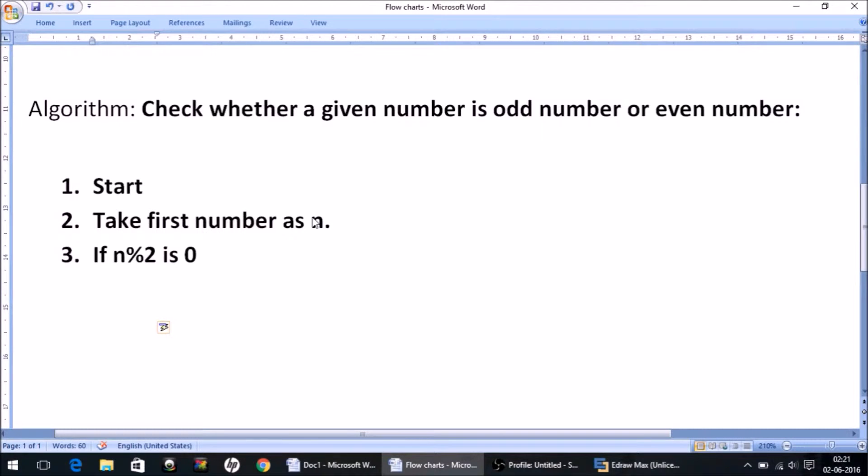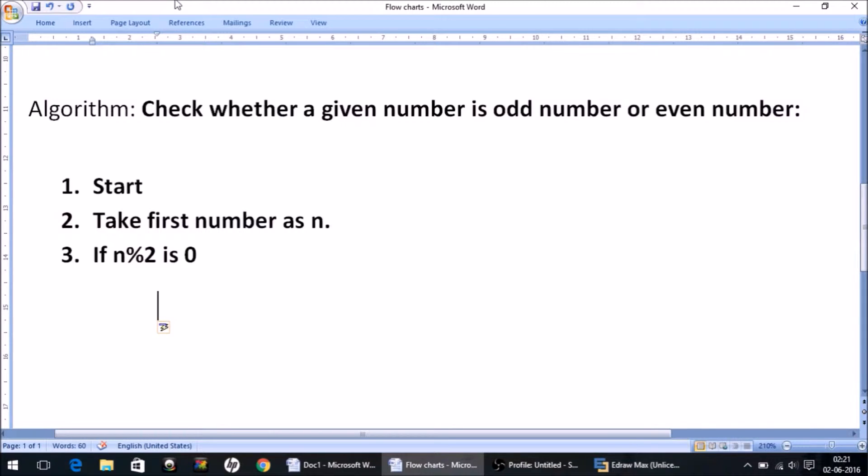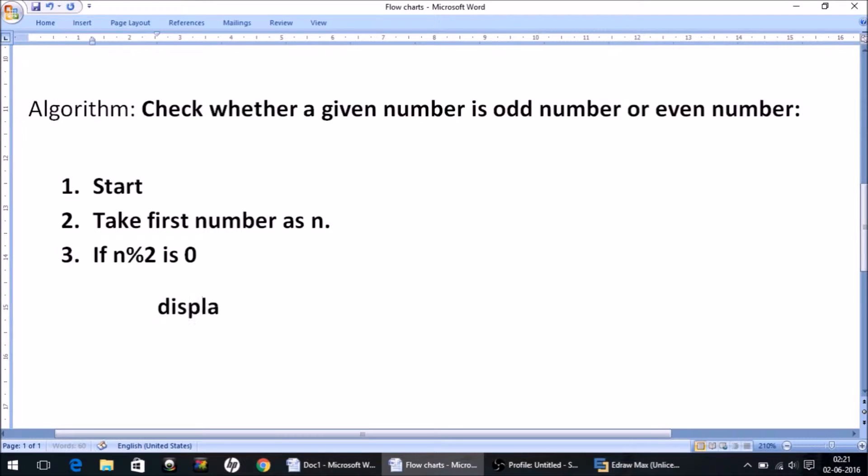Now I'm giving some space and then writing the instructions which are to be executed only when this condition is true. So what do we need to do if n modulus 2 is 0? We simply have to display 'the number is even'.